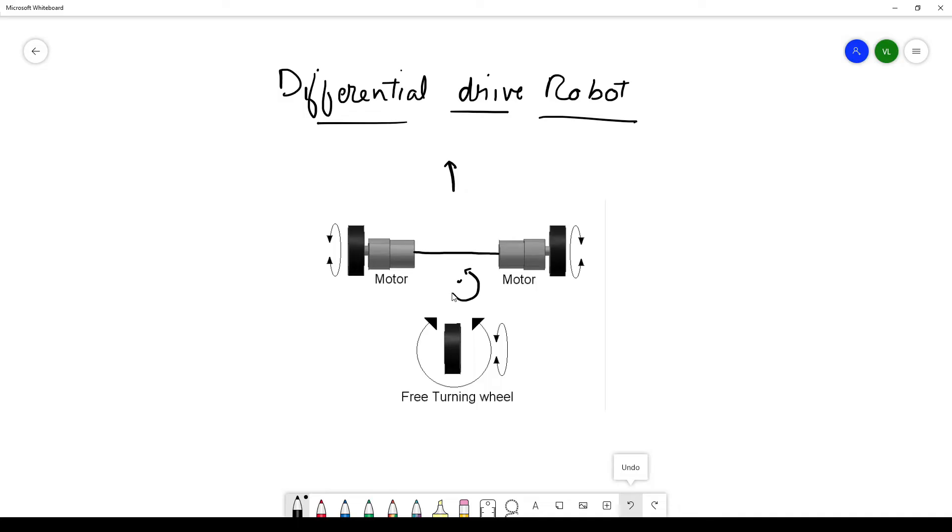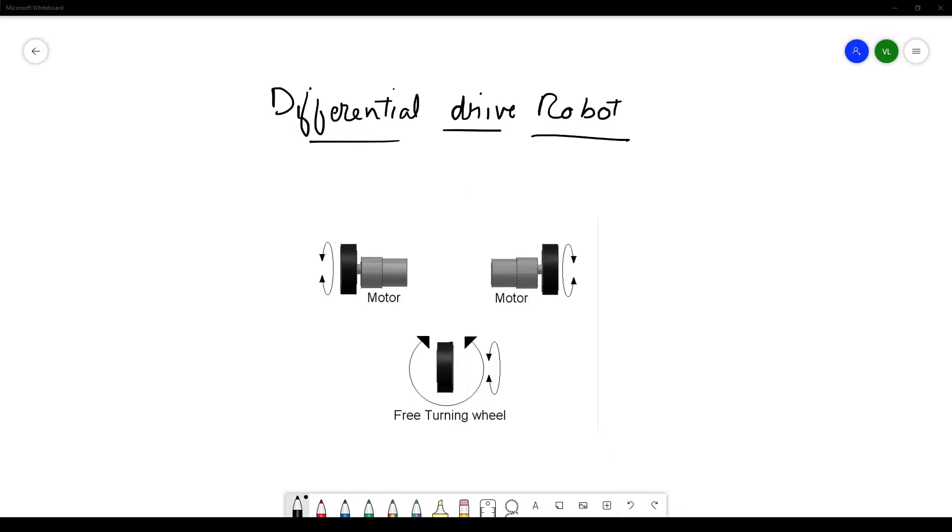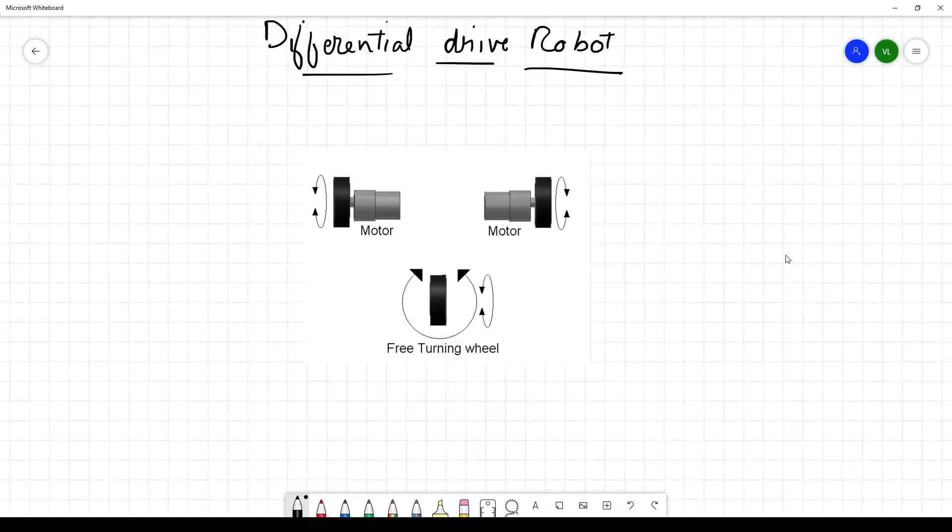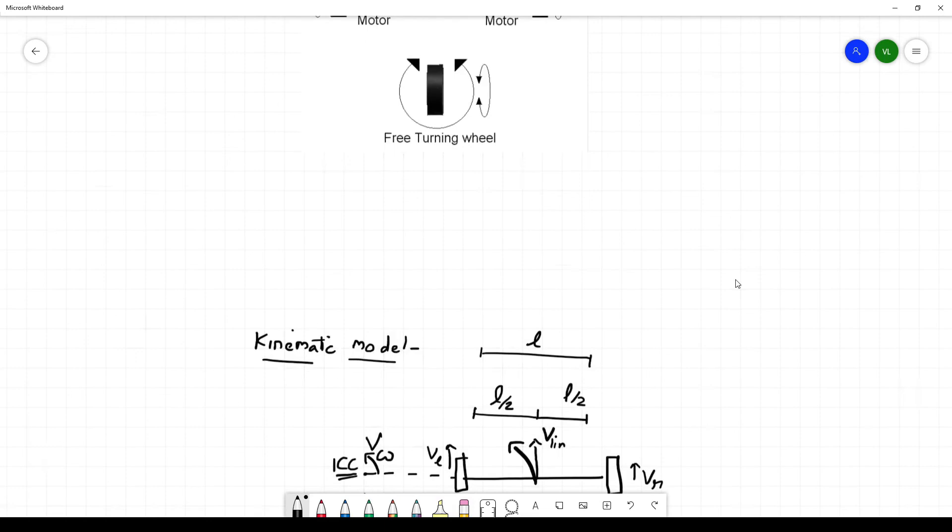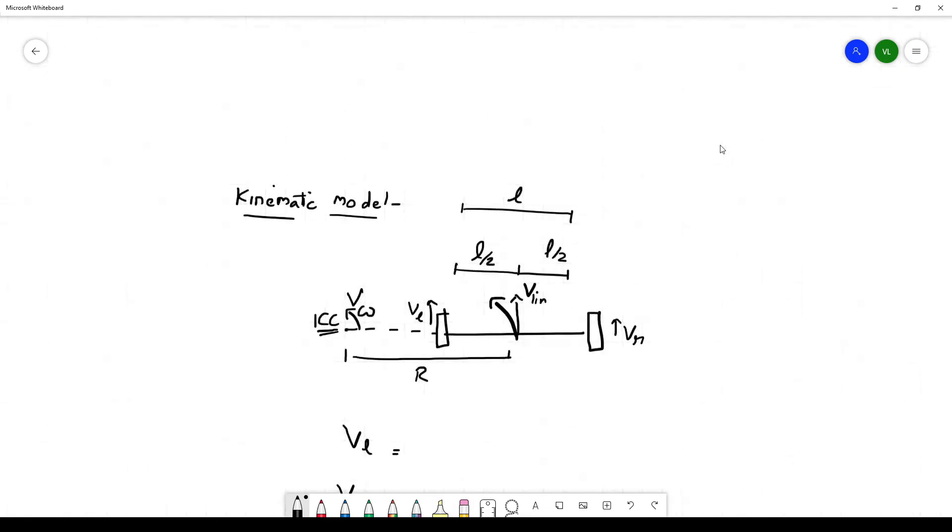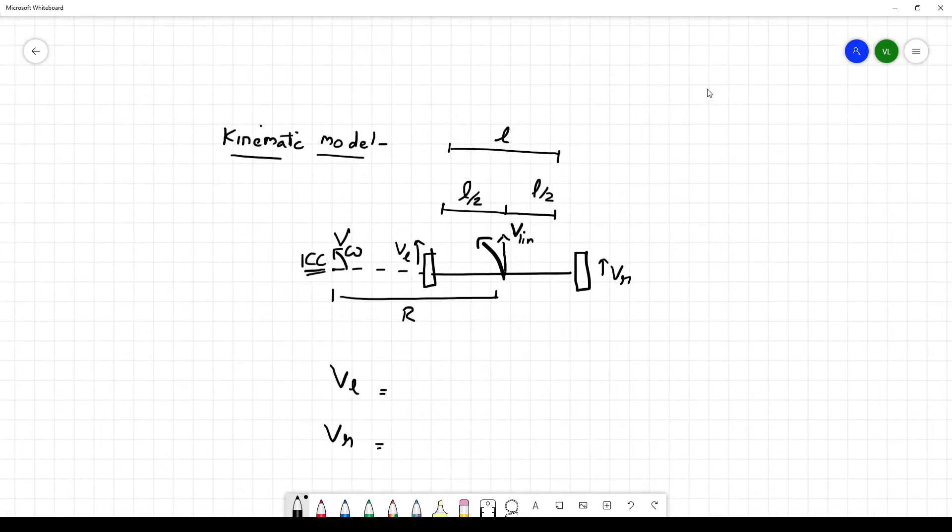Let's summarize the kinematics of a differential drive robot. Say we have a robot with wheels separated by length L and it's moving in a curve. This curve has a center called ICC or instantaneous center of curvature.